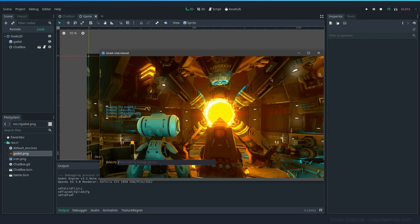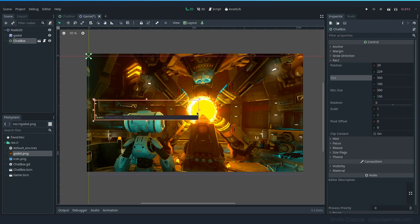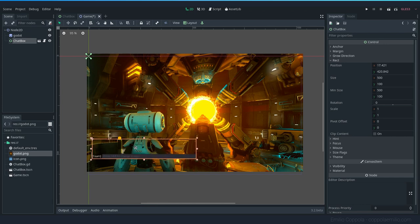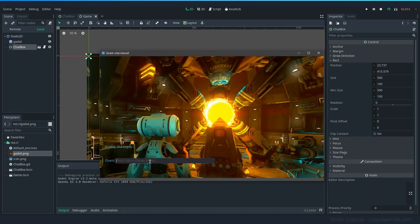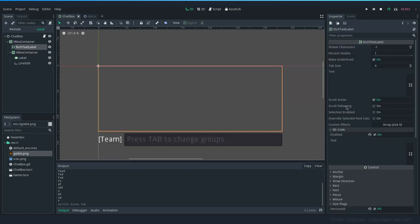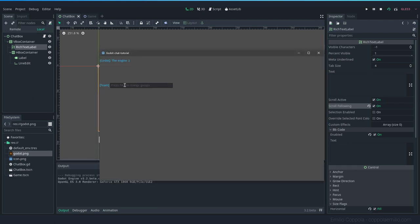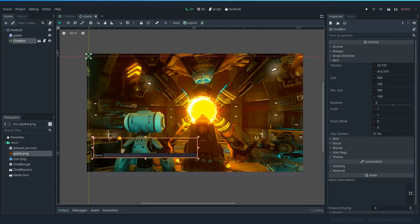There's one last thing to fix: if your chat box is small and there's a lot of messages, the scroll bar won't follow the text automatically. On the RichTextLabel, enable 'Scroll Following' so it always scrolls to the latest message. You can also enable 'Selection Enabled' if you want players to be able to select and copy text. Now if we spam the chat, it follows the text correctly.